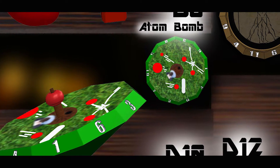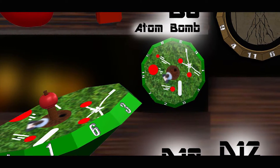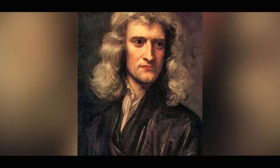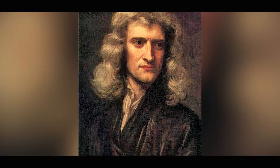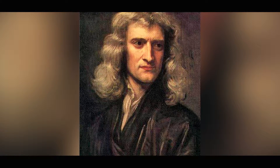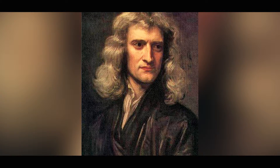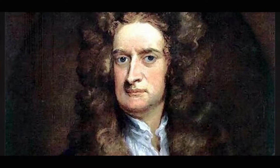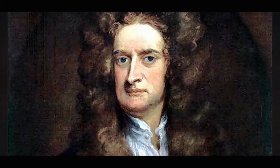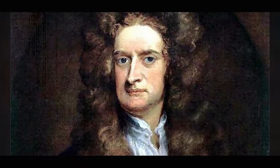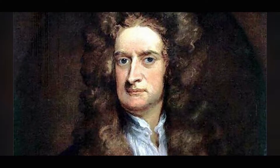Today we're going to talk about the Newton die and everything Isaac Newton did to contribute to the world of science, including answering the question: what is gravity? Newton was and is one of the greatest intellectual minds of all time.